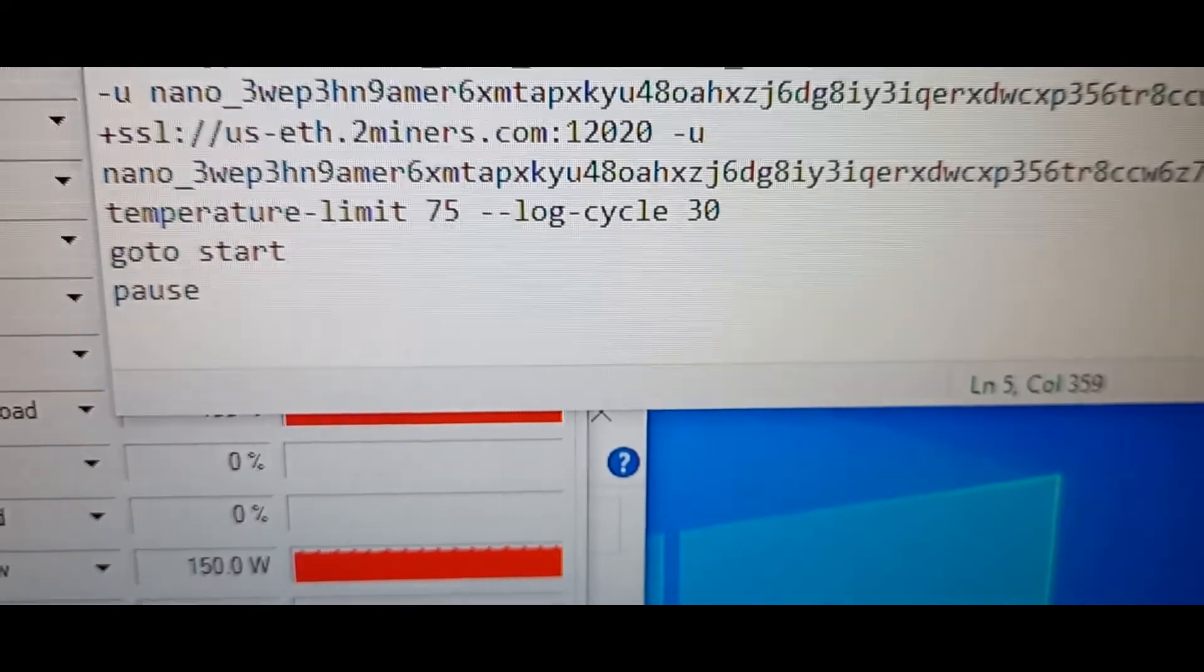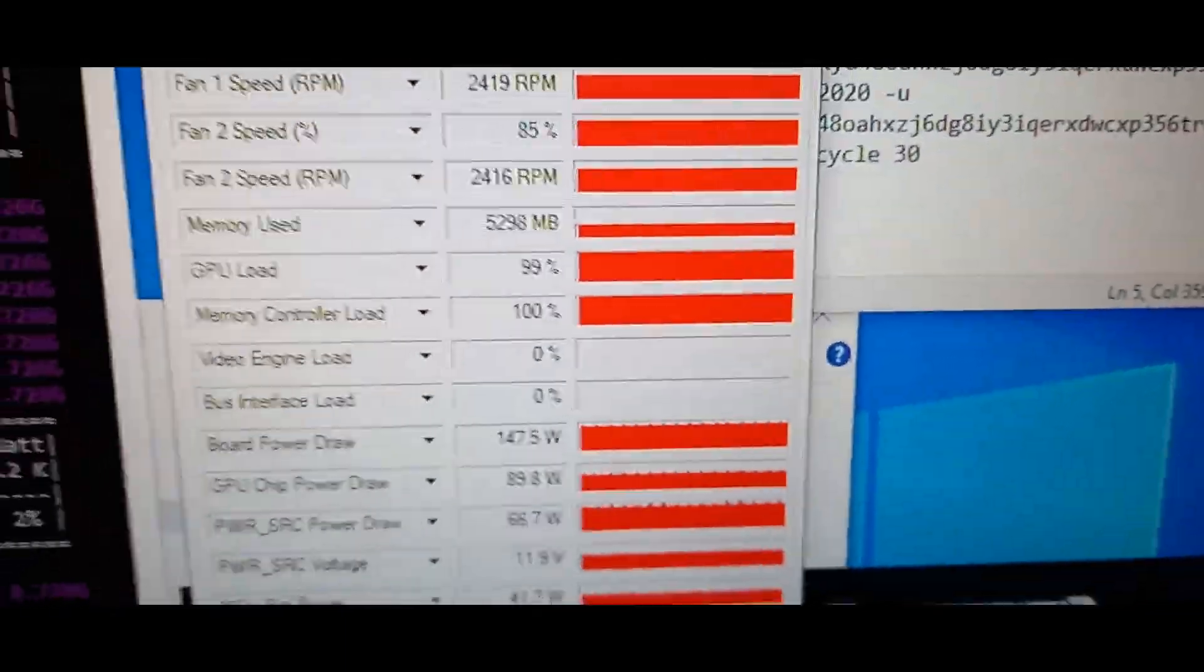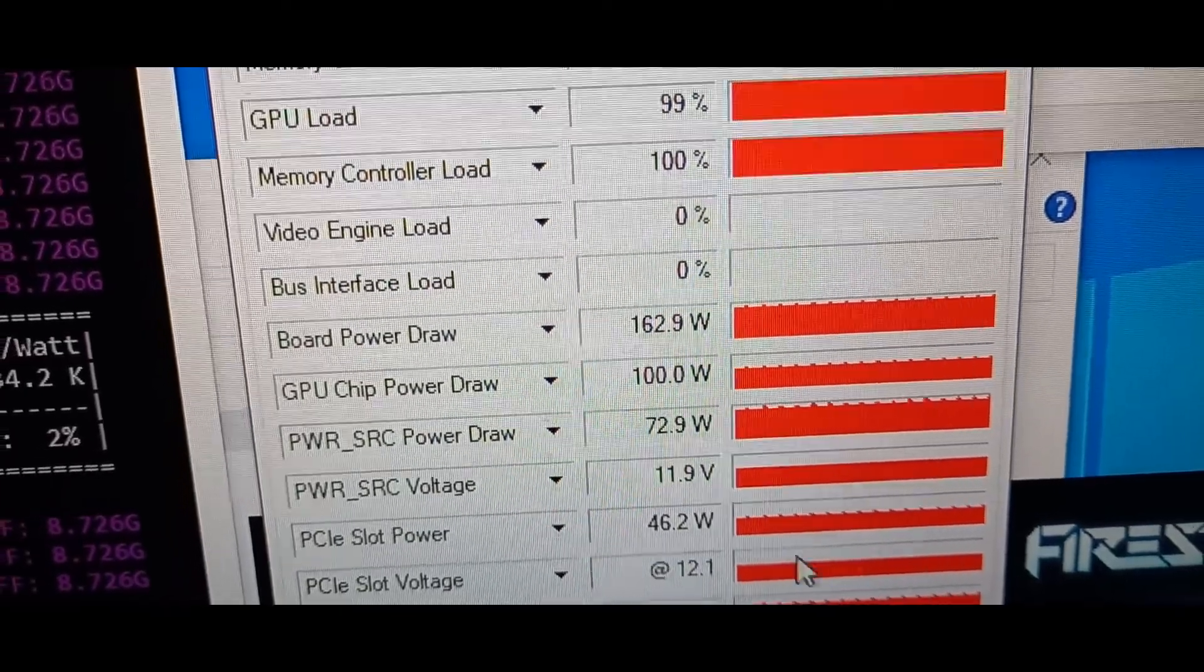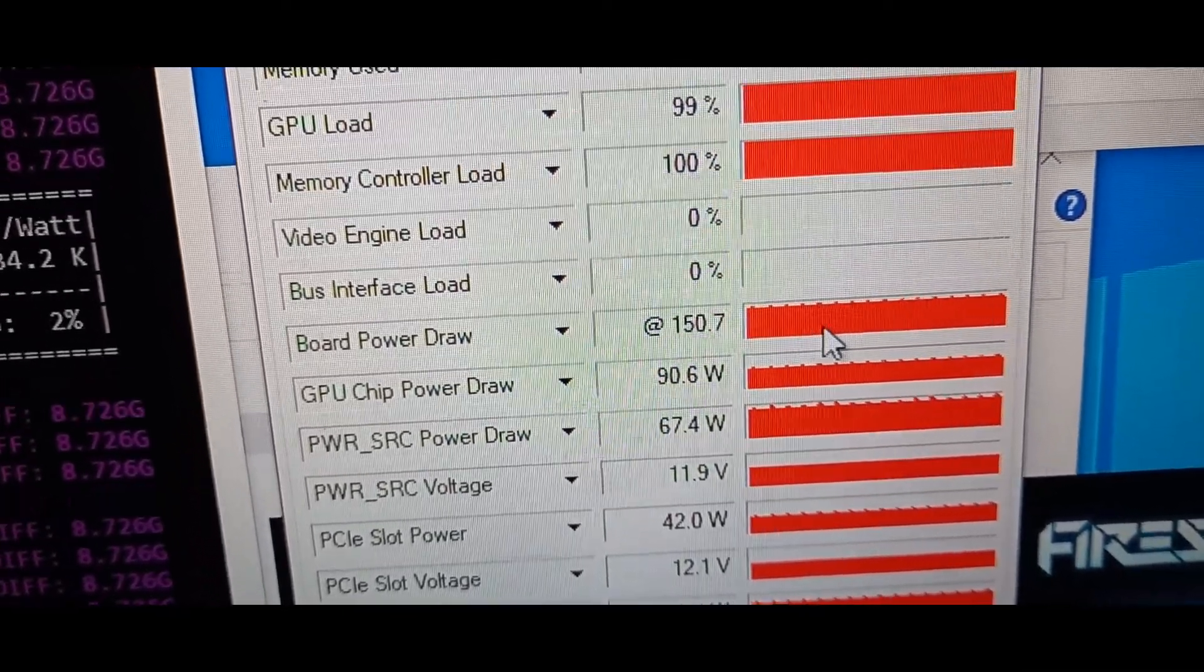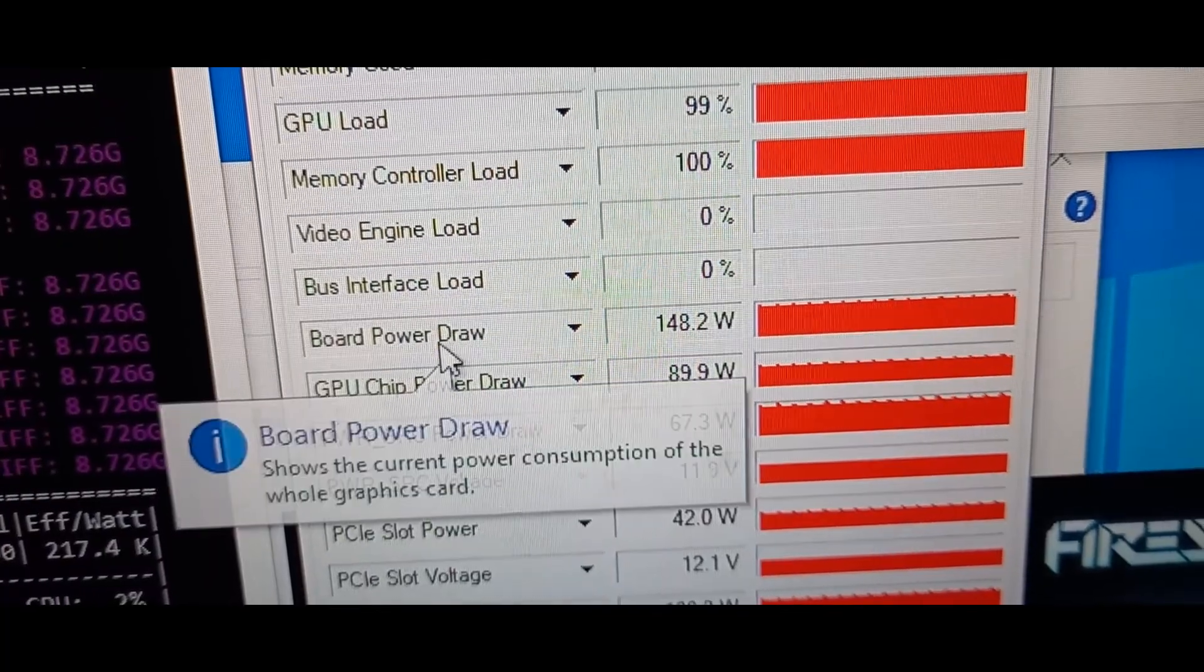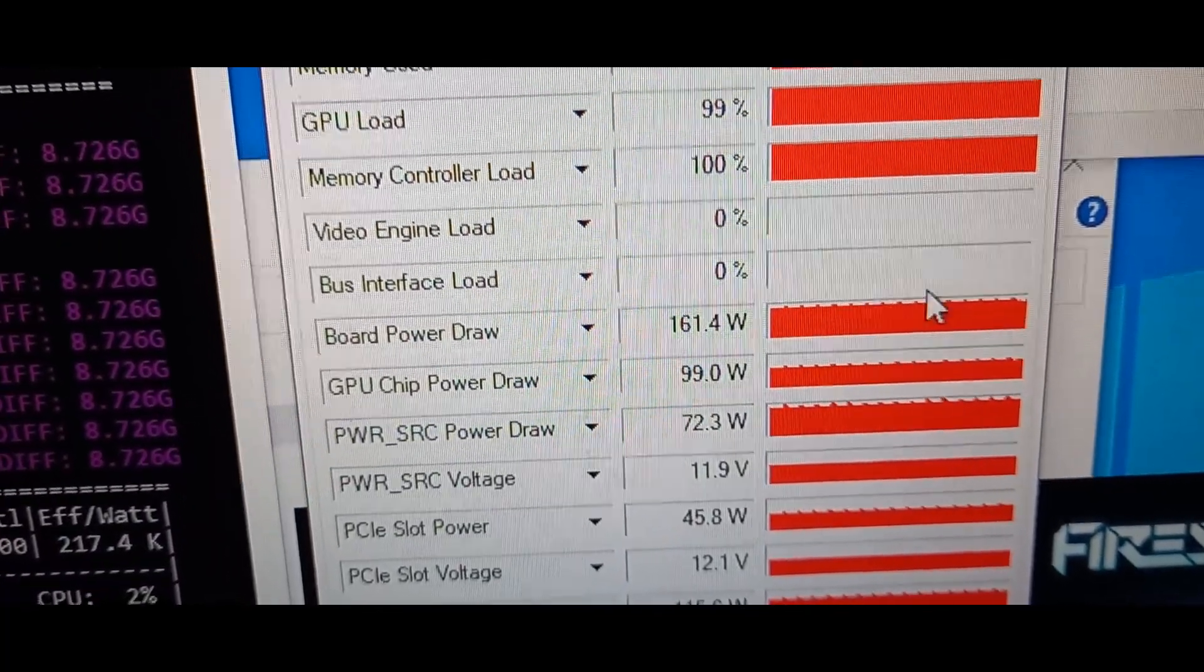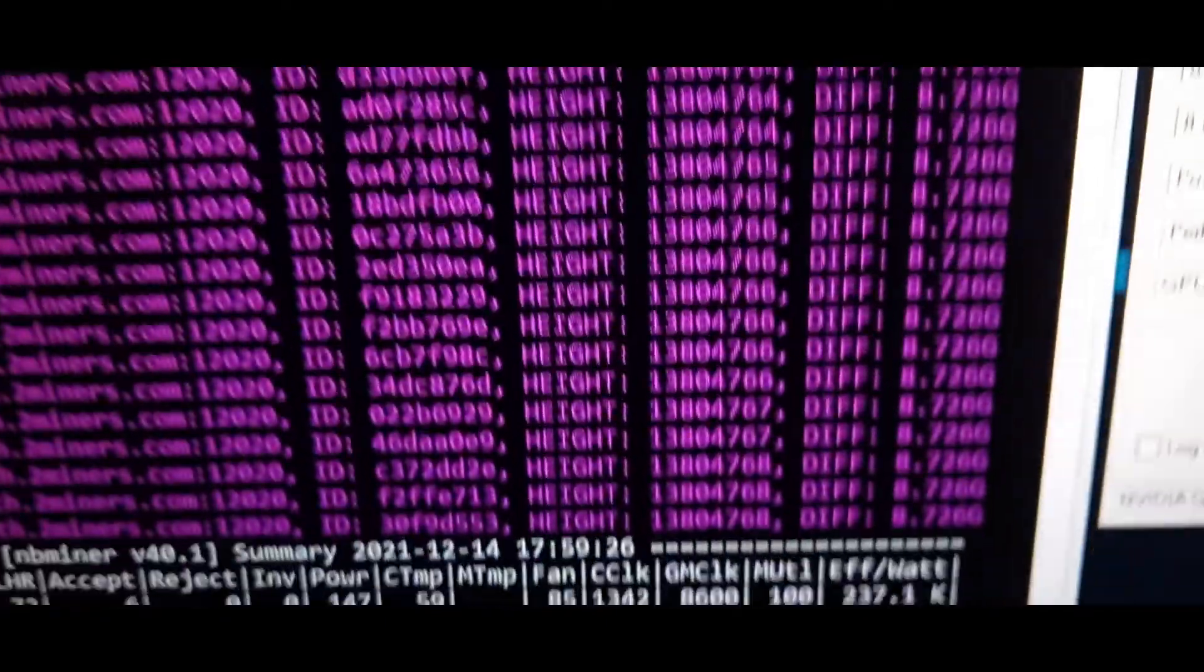I was using other settings to see if I could get a higher hash rate but no luck there. Here on GPU-Z you can see I'm drawing a lot of power, 160, 140, 160 watts.